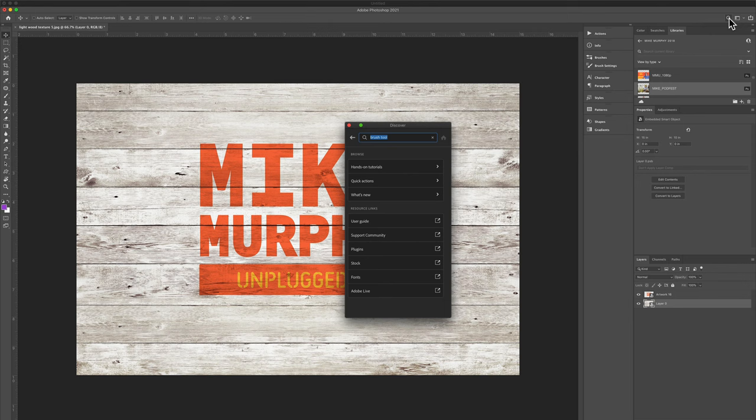My name is Mike Murphy, and that is your quick tip in Adobe Photoshop CC 2021. Cheers!